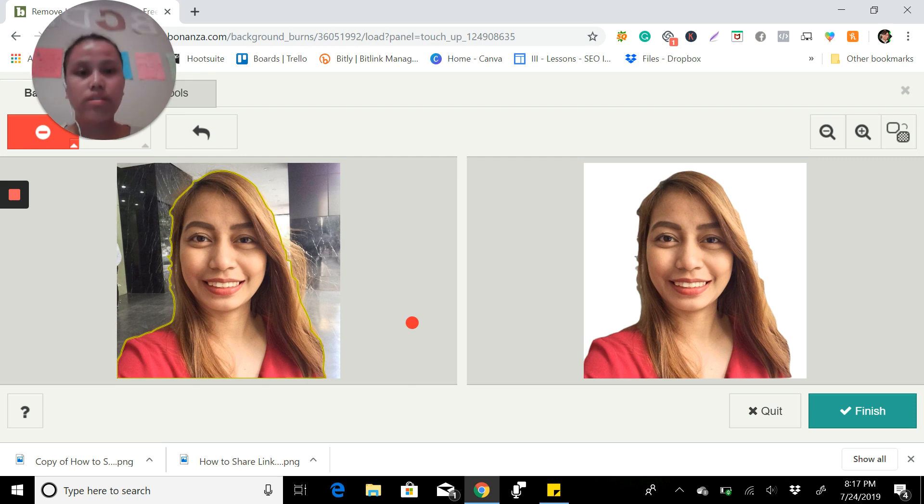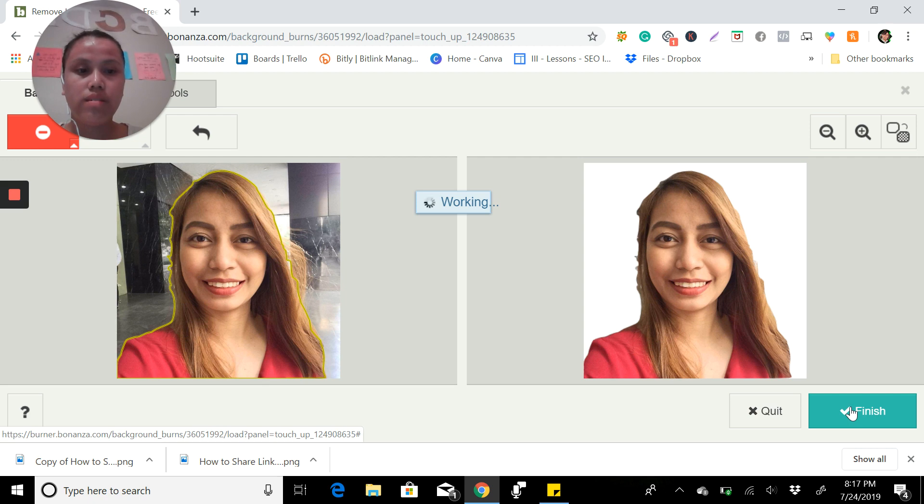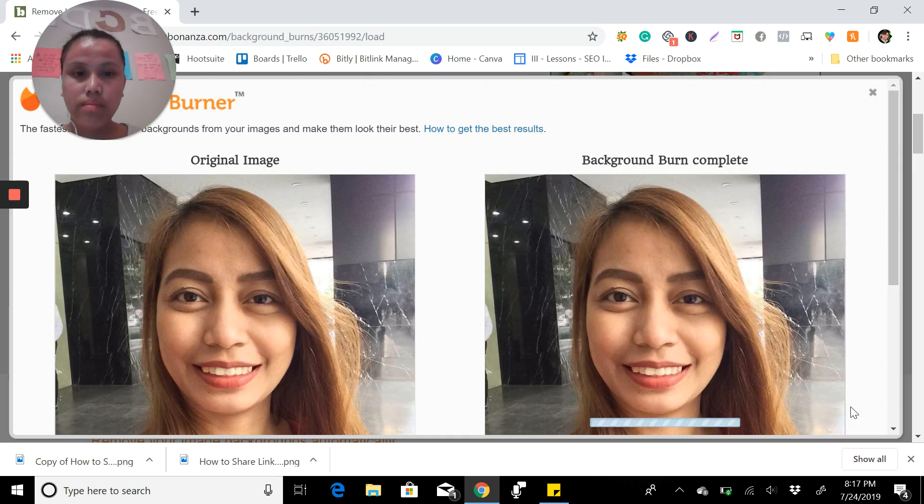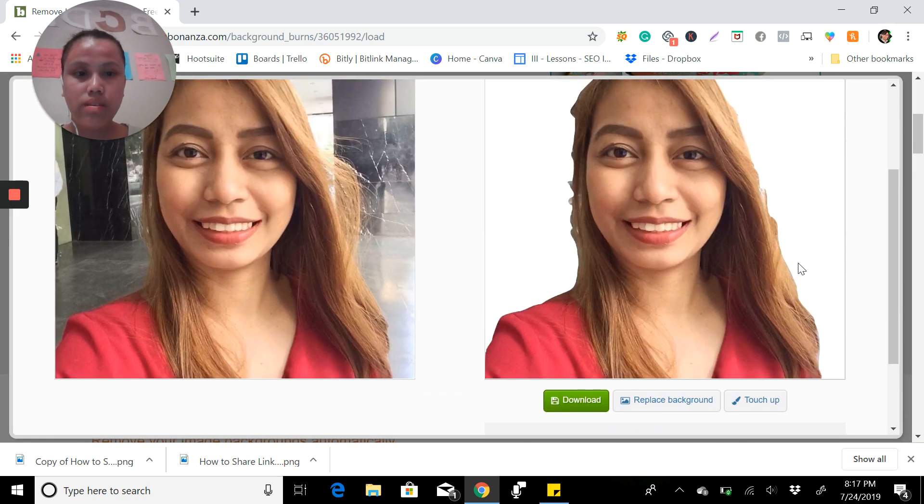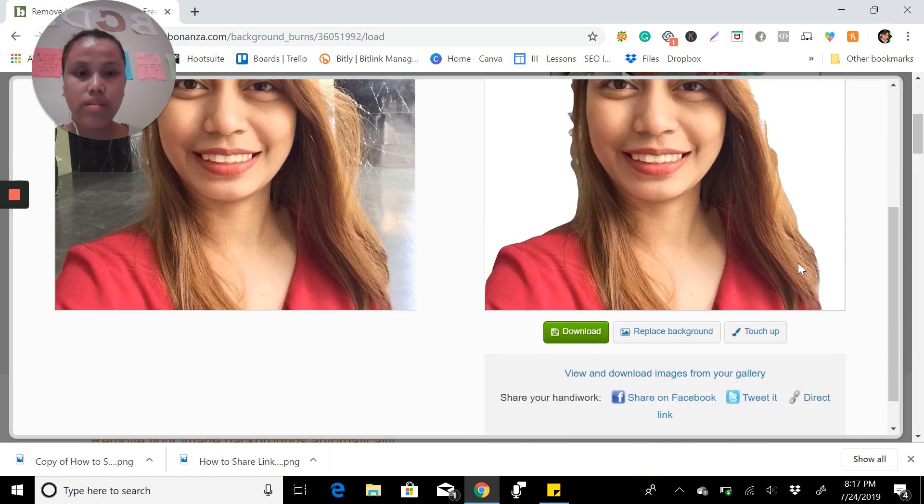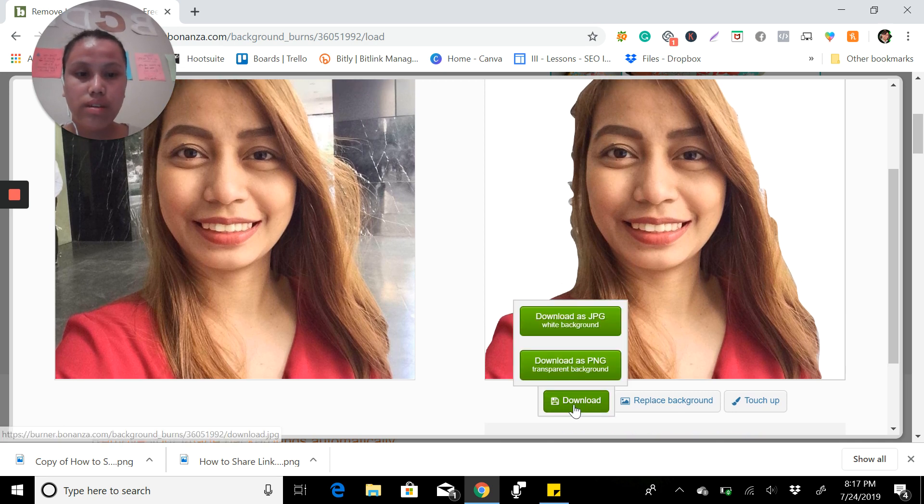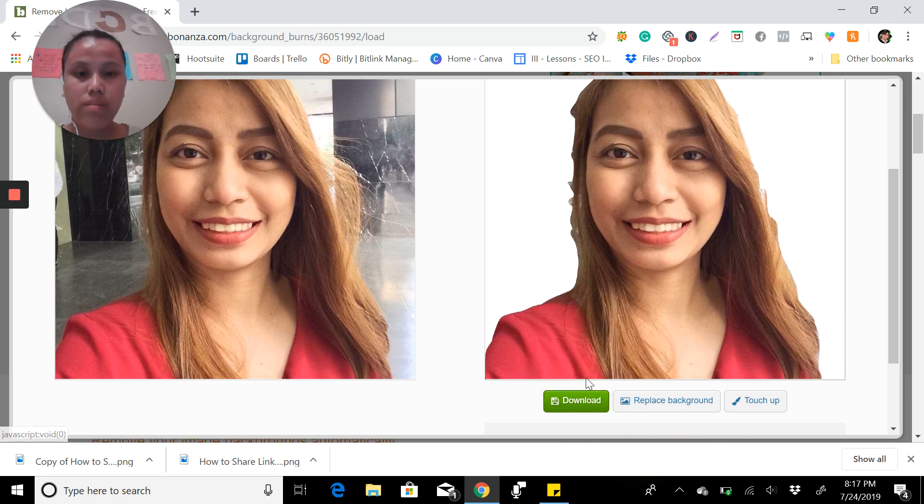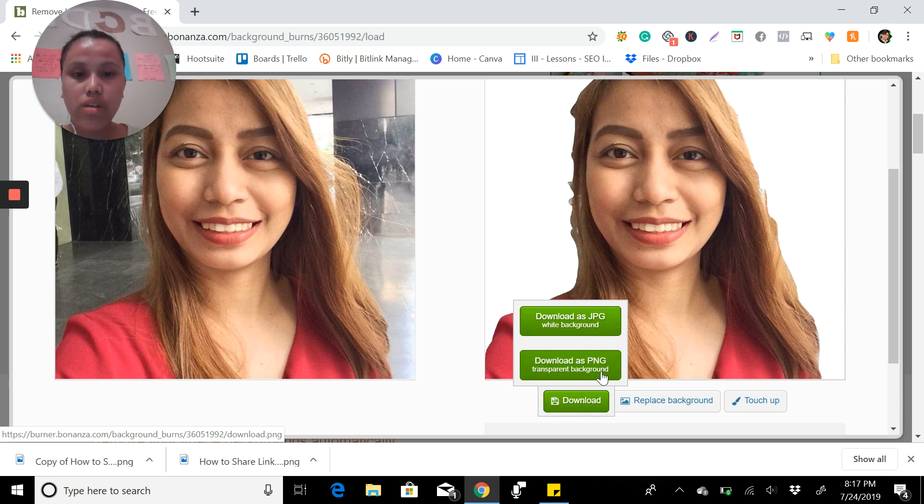And then if you are satisfied already with your picture, you just click finish. You can see it's completed. You can download it in JPEG with a white background, or if you want the transparent background.